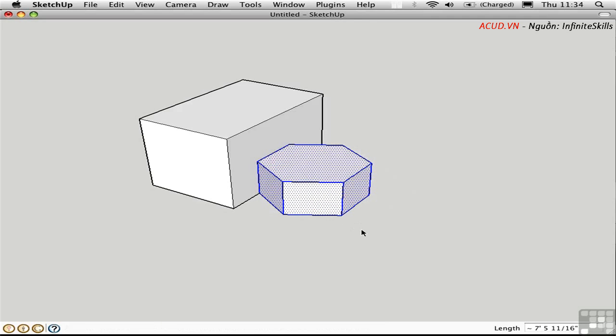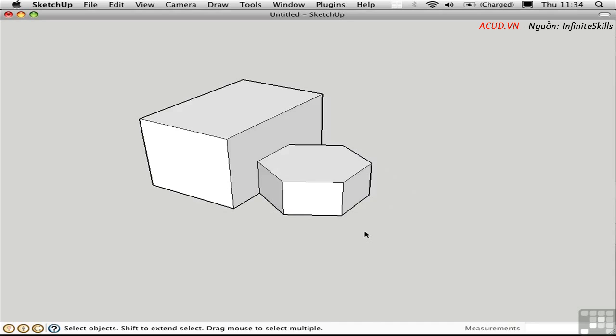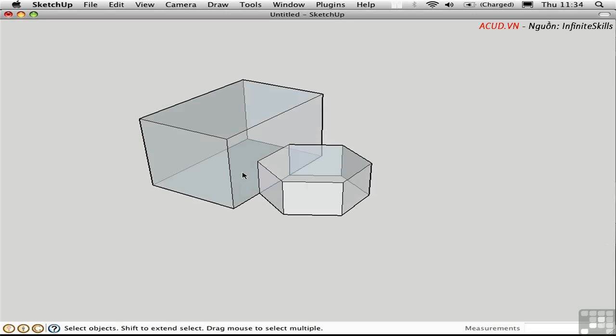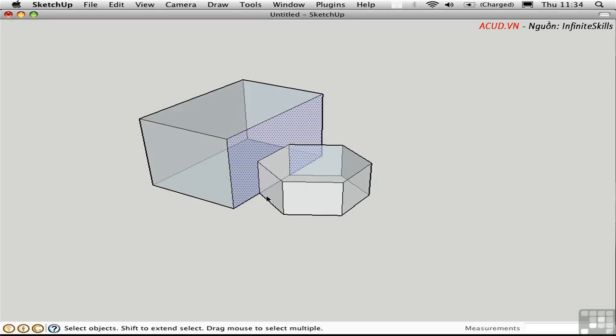I'll deselect, and you can see something funny happened. Right here, these profile edges are not bold. That means that they are internal edges on this face. In X-ray mode, you can see that better. So we've actually interfered with this box by bringing this hexagonal prism over and placing it on the edge.